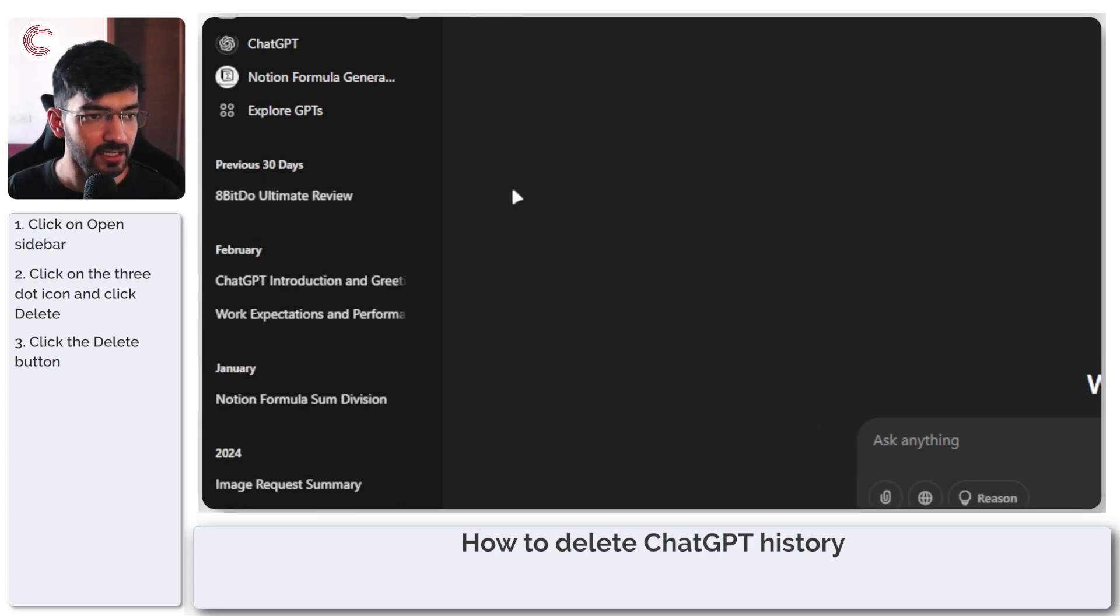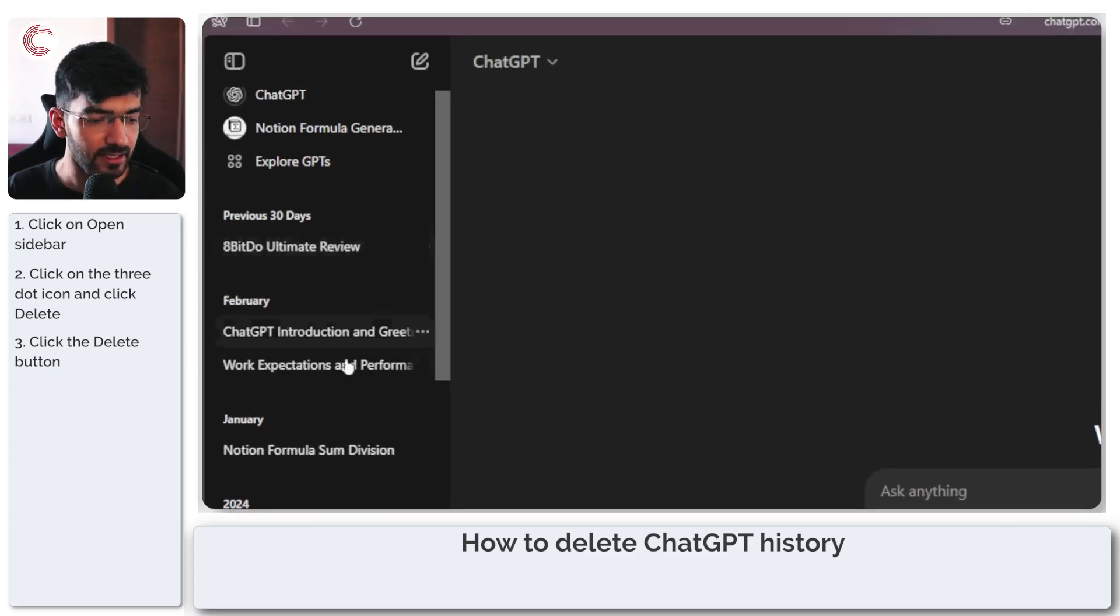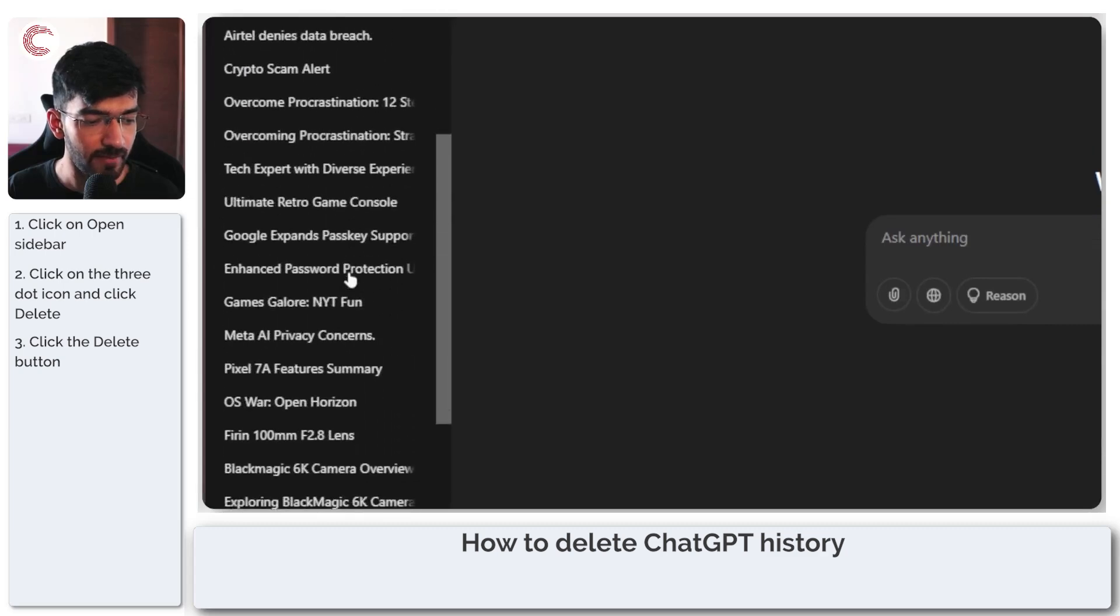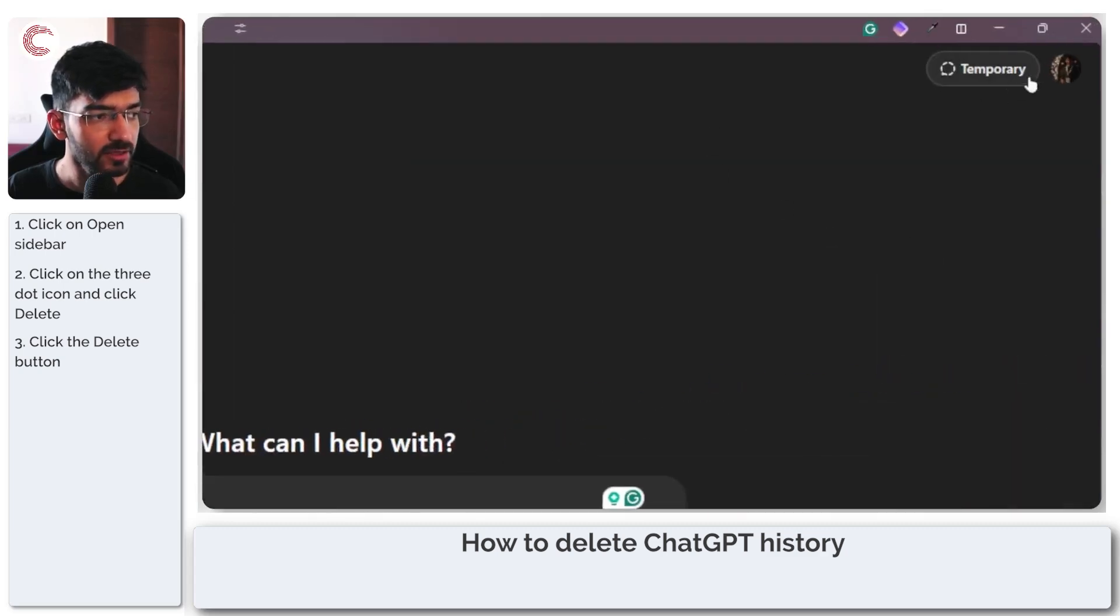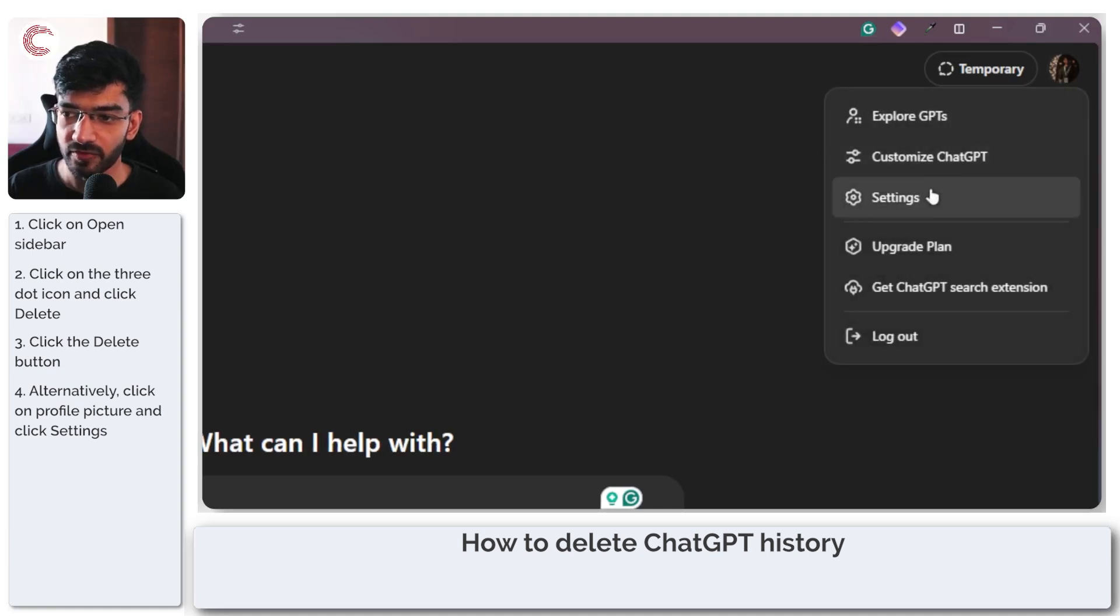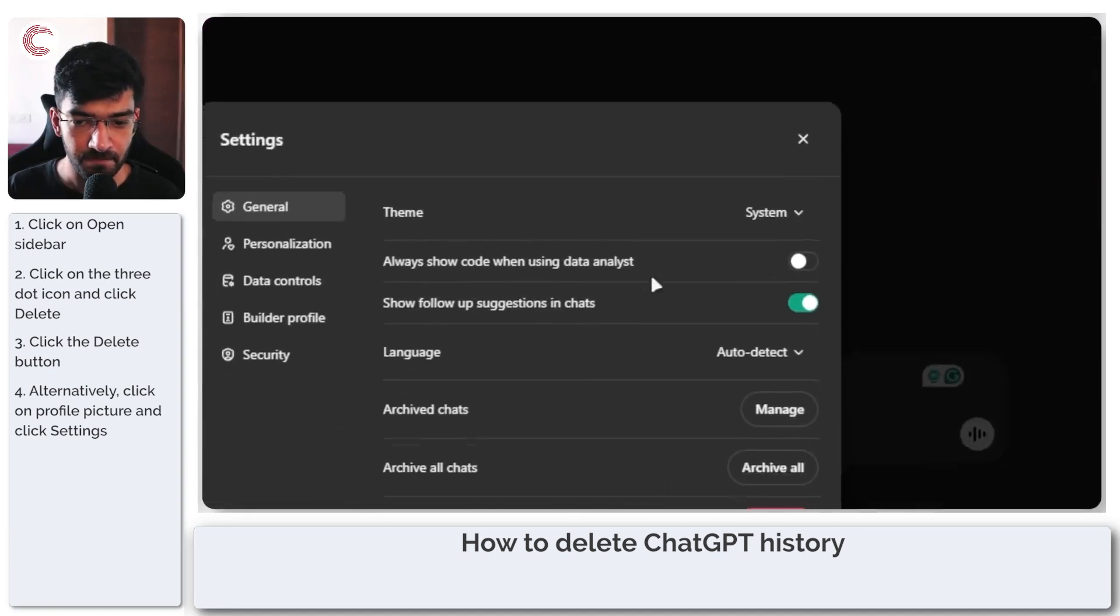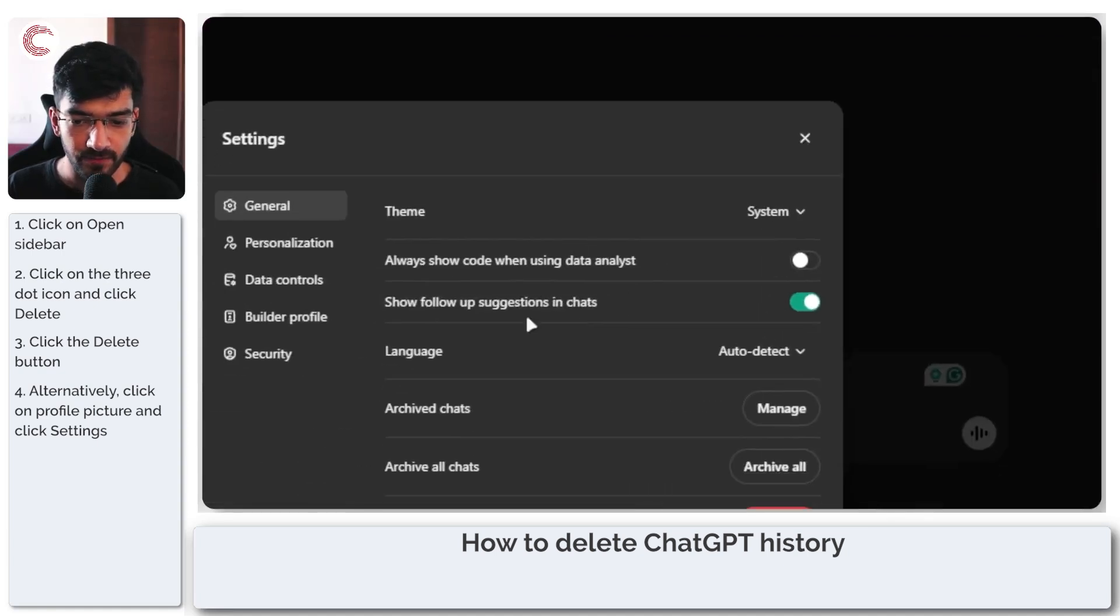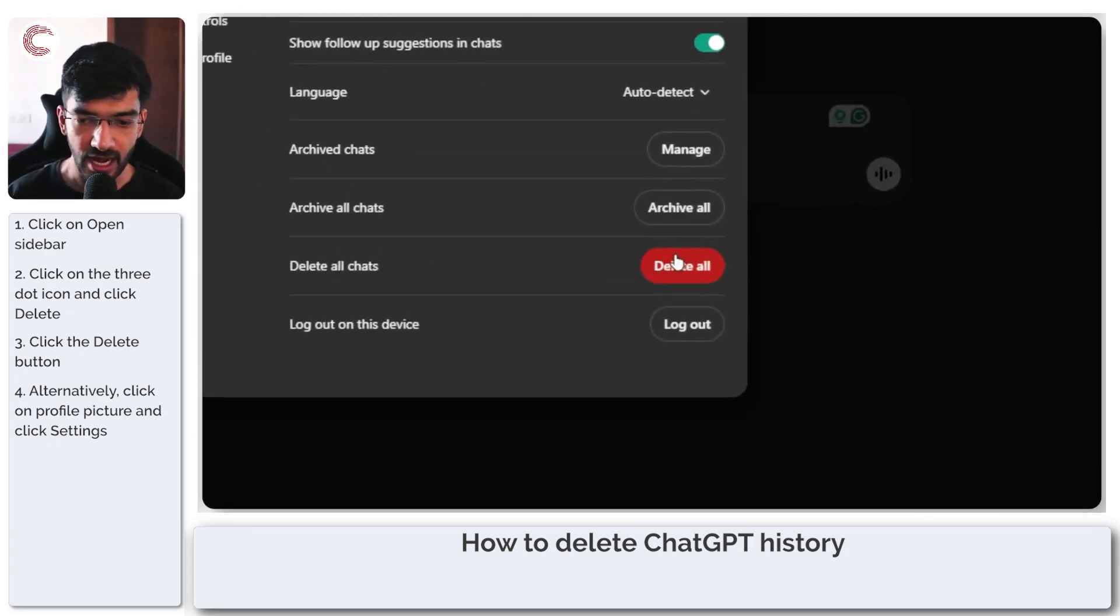Now if you want to delete the entire chat history or memory from this chat, what you can do is instead head to this side, then click on your profile icon and then click settings. Now in here you have an option to delete all of your chat at once.